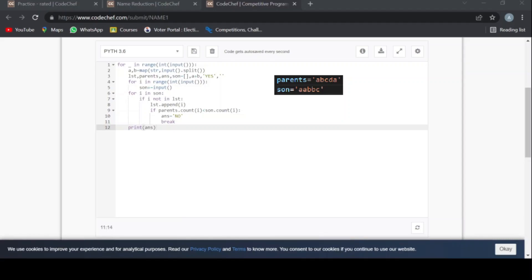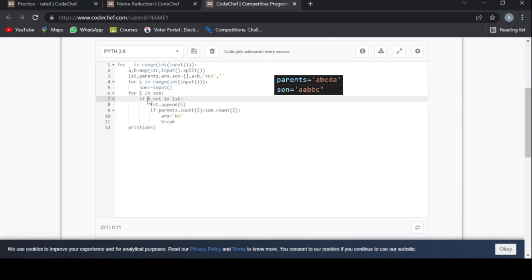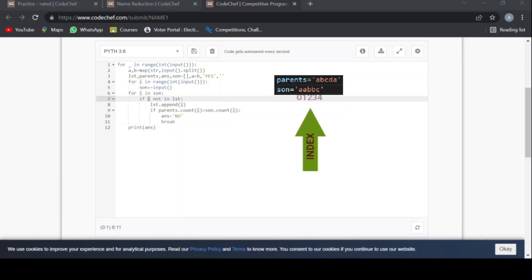But now when the i-th value will become a again here, but the index is different. You can see the index is different. Here the index is zero, here the index is one.